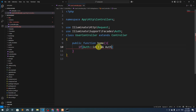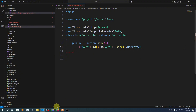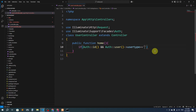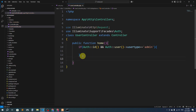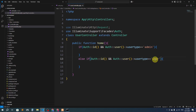The second condition checks Auth::user() — Auth will by default look at the users table. We check that the column named 'user_type' — which you can see in the database — equals 'admin'. If the user type is equal to 'admin', it will go to the admin control panel, so we return a view for admin.